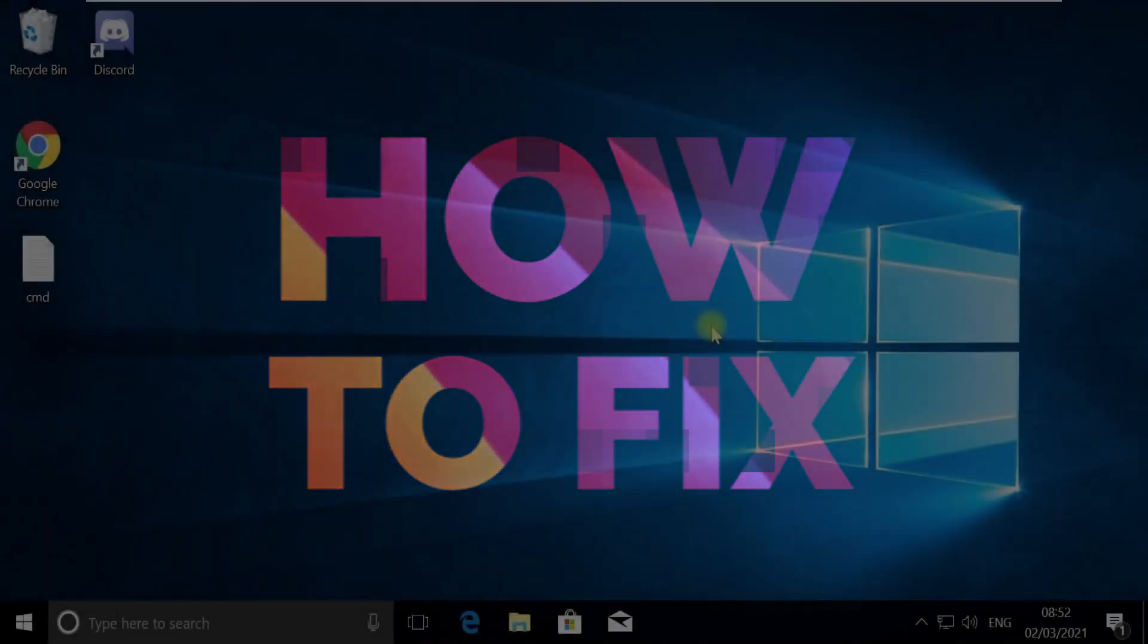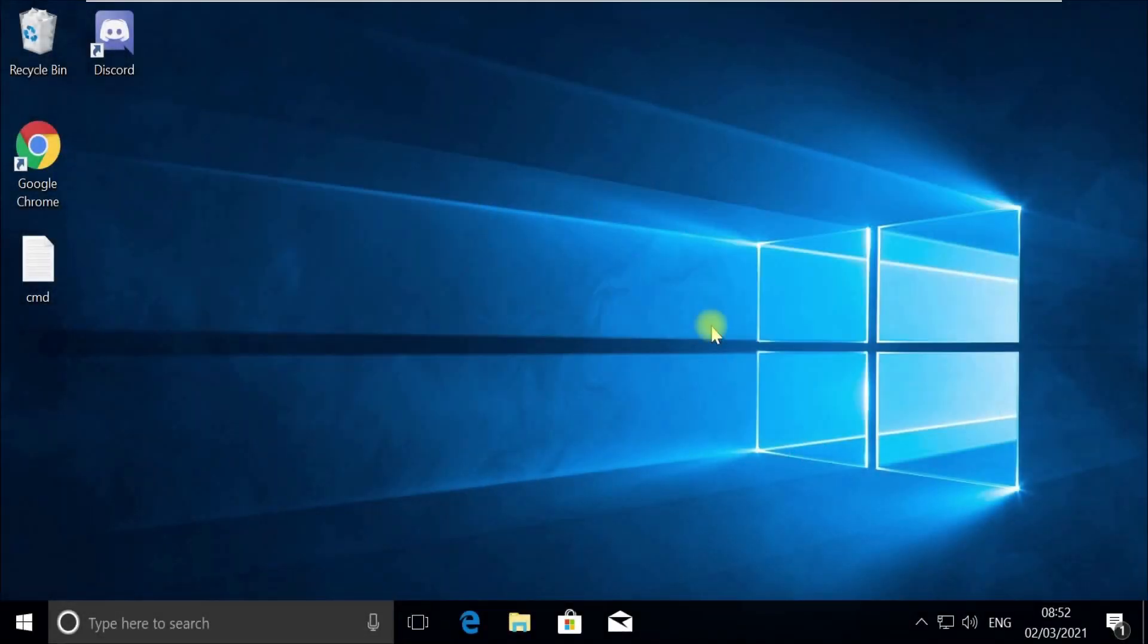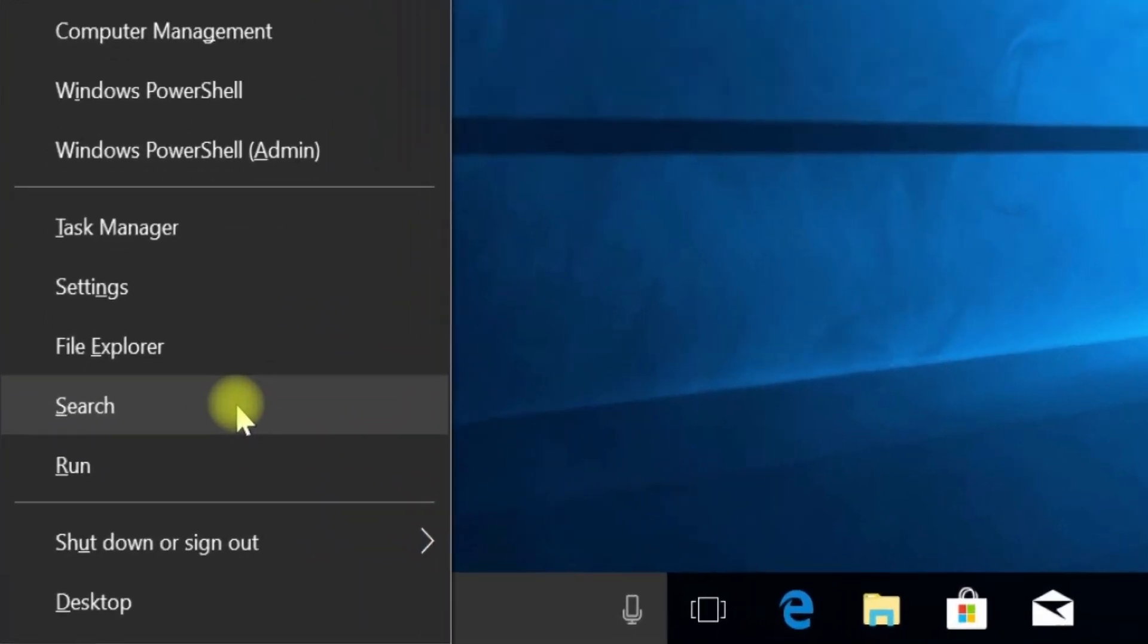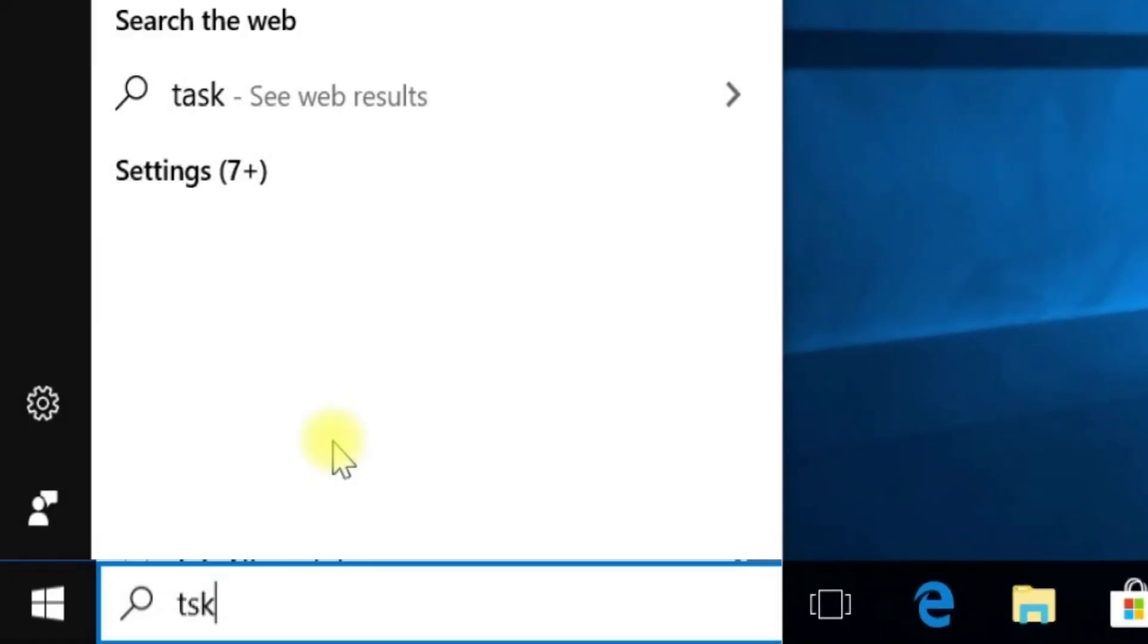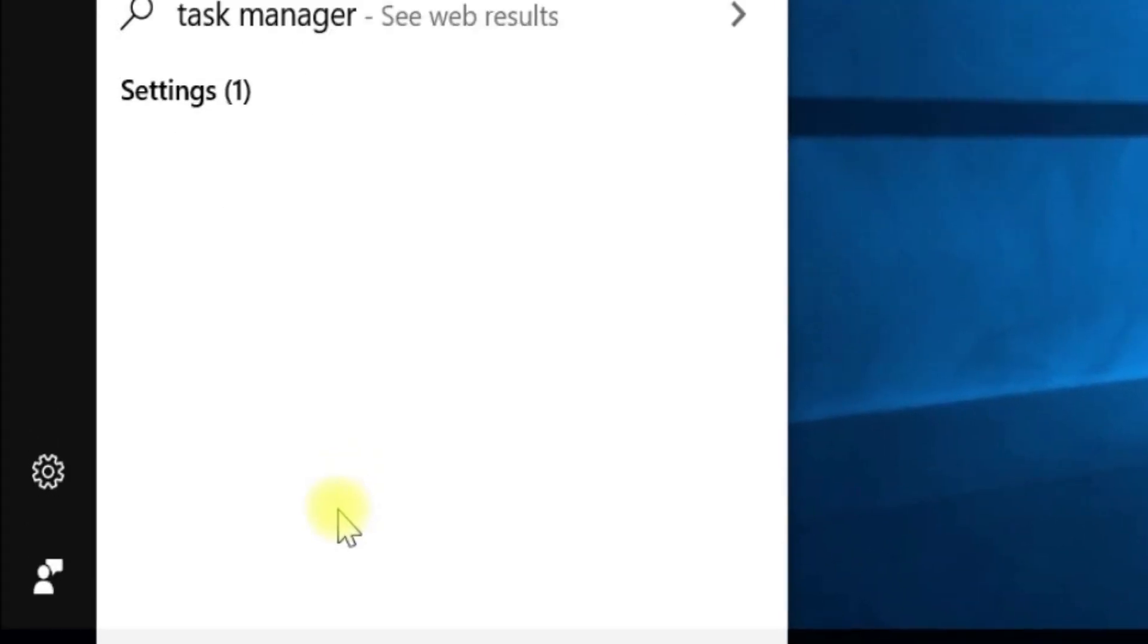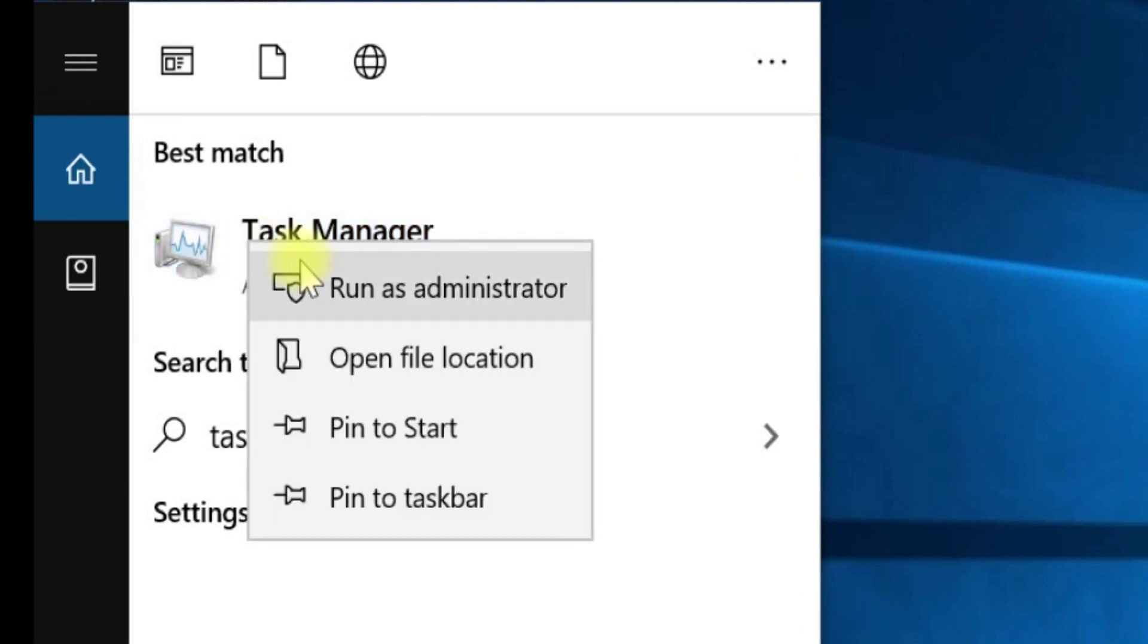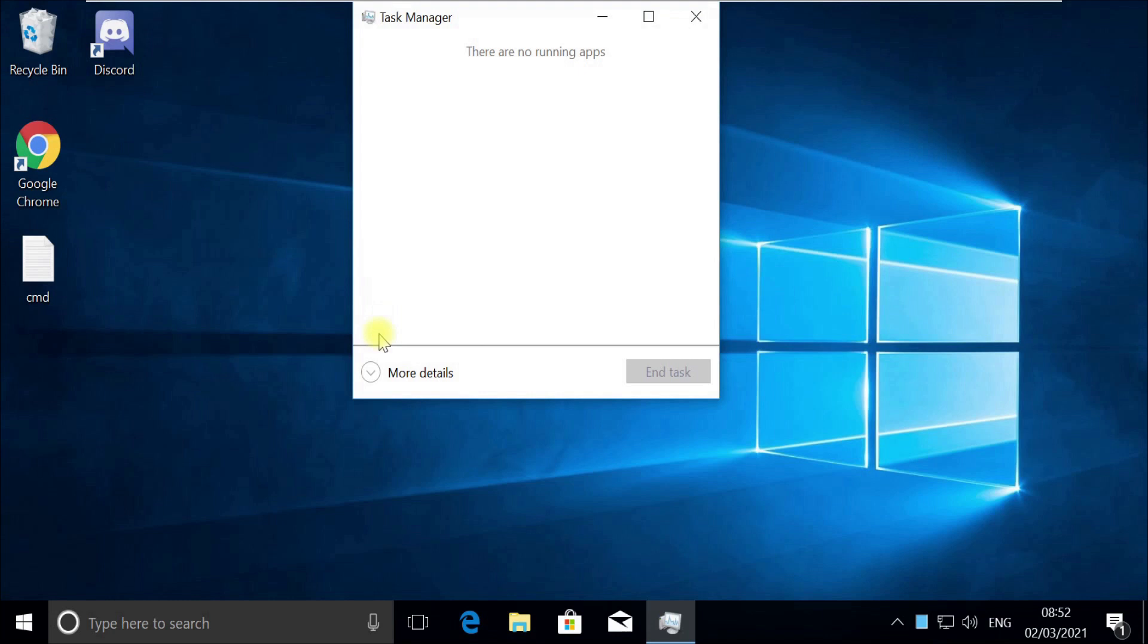Without wasting any time, let's start. Press Windows plus X key together to open options, then click on search. Type tskmgr in the search, right-click on Task Manager, and select run as administrator. Now pay attention, for some users...